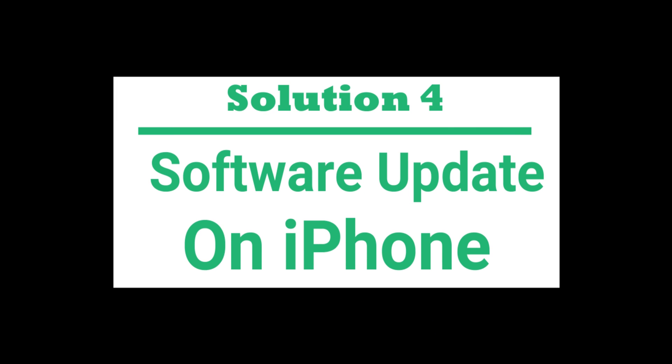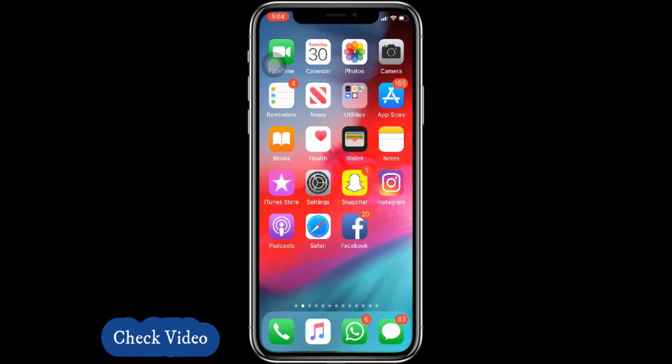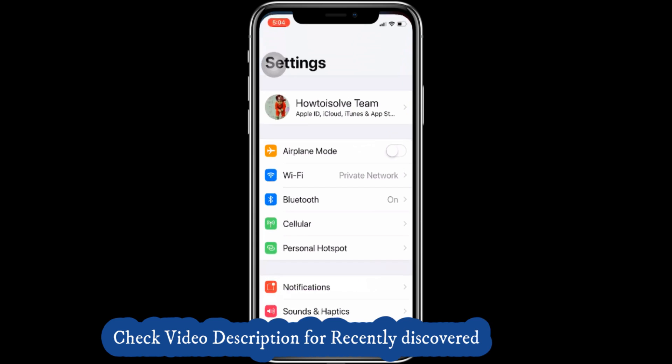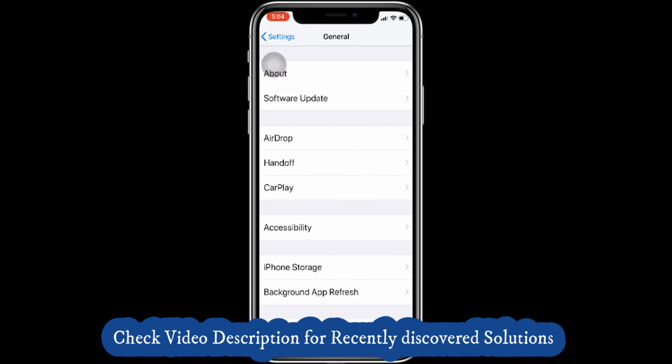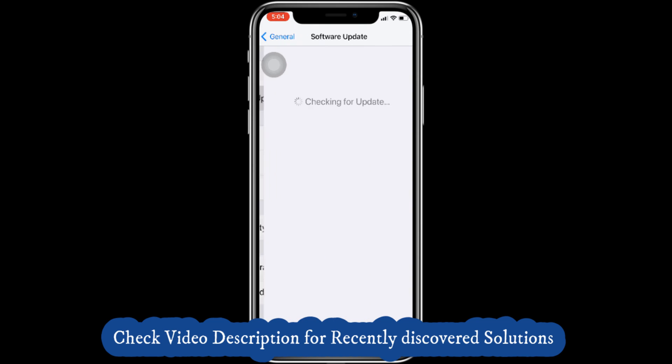The fourth solution is to install the latest version of iOS. Check for an available new update for your iPhone under the Settings app. Tap on Settings, General, Software Update.